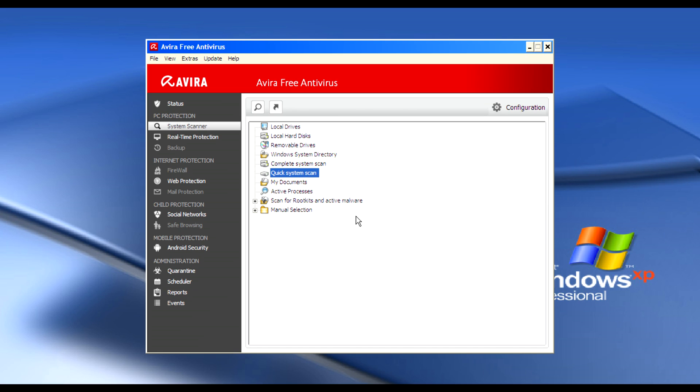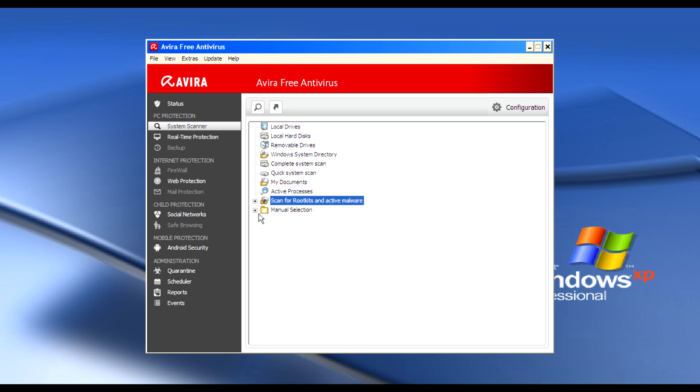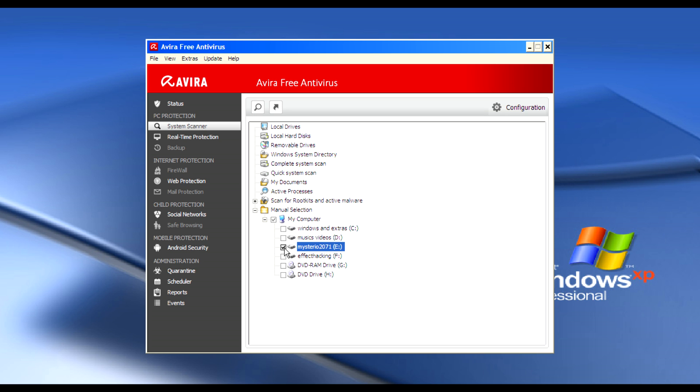The system scan checks the registry, Windows system directory, and My Documents folder to find rootkits and malware. You can select where you want to scan from the menu selection.